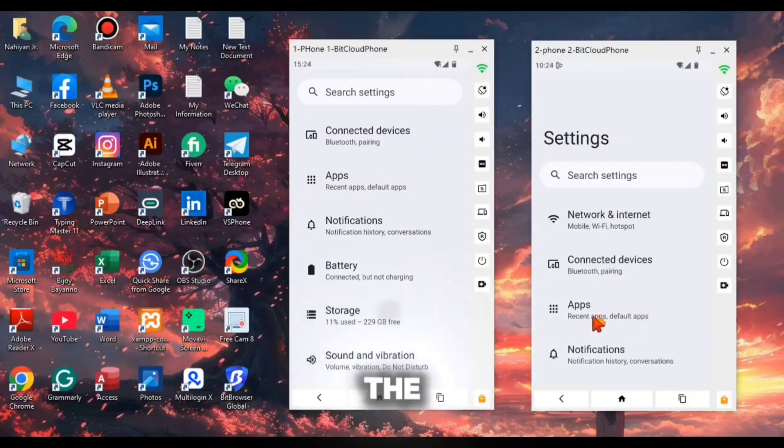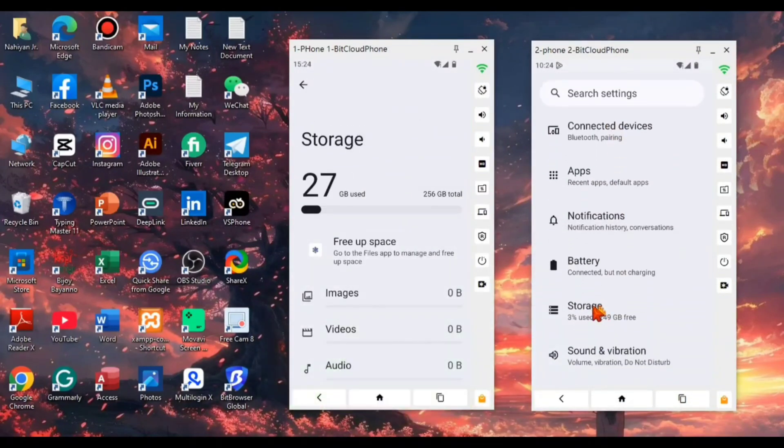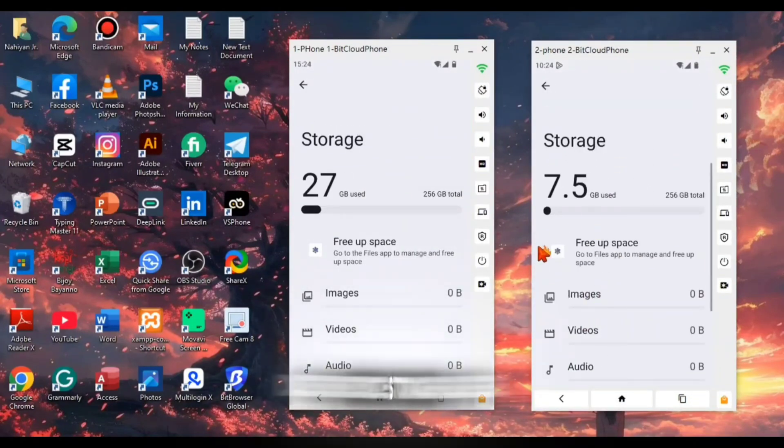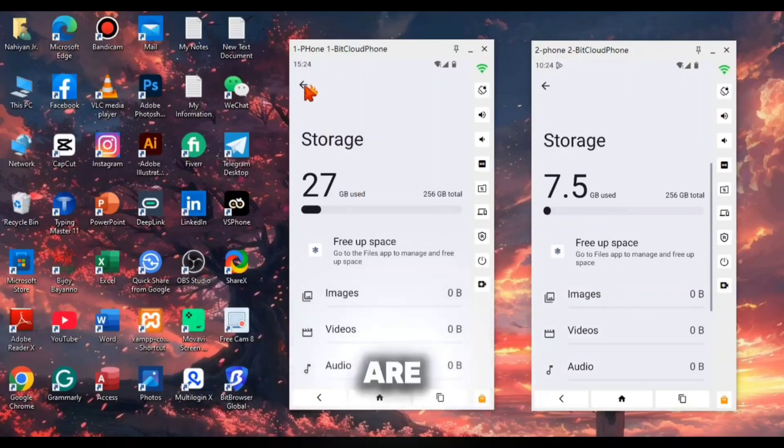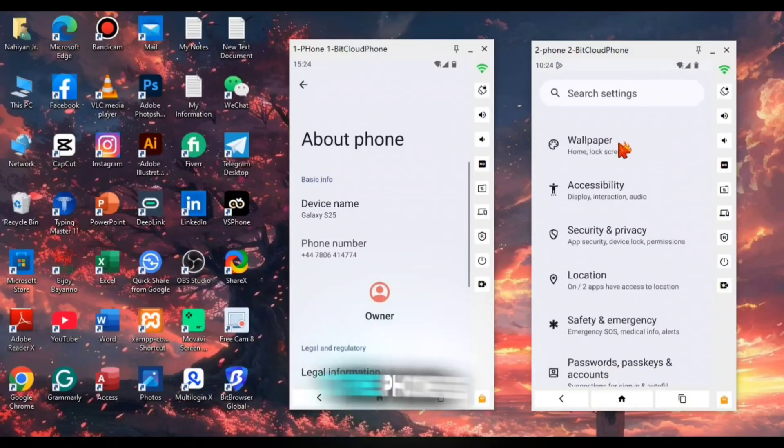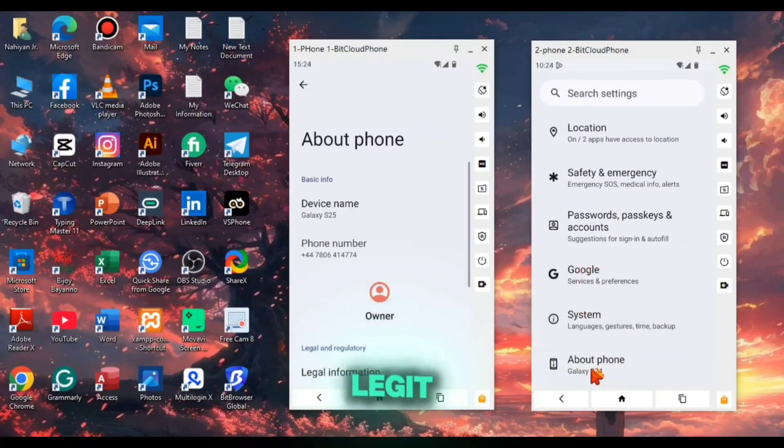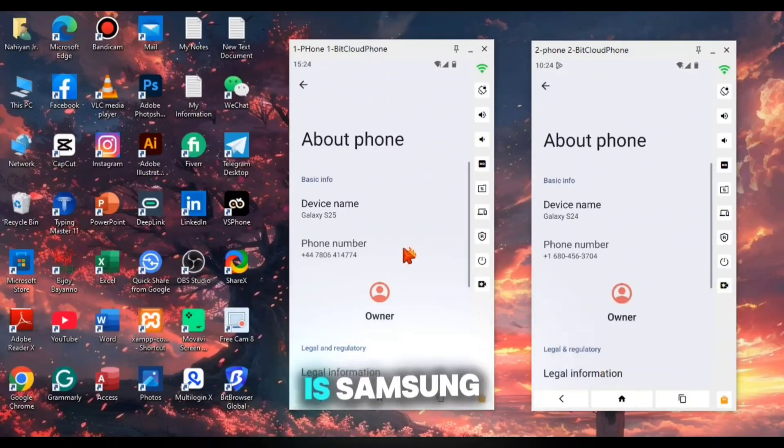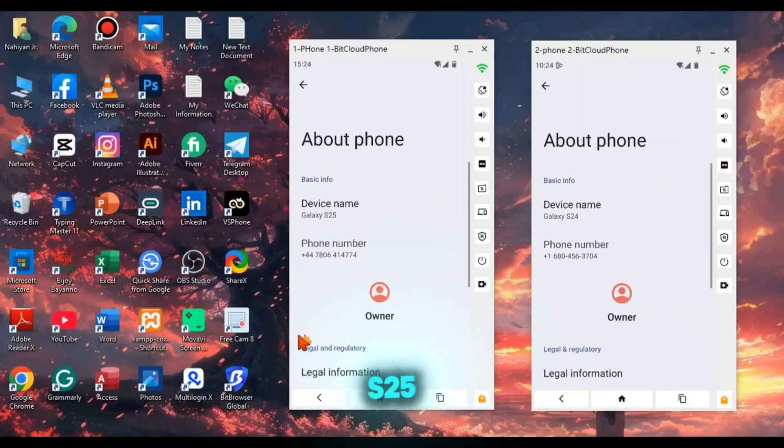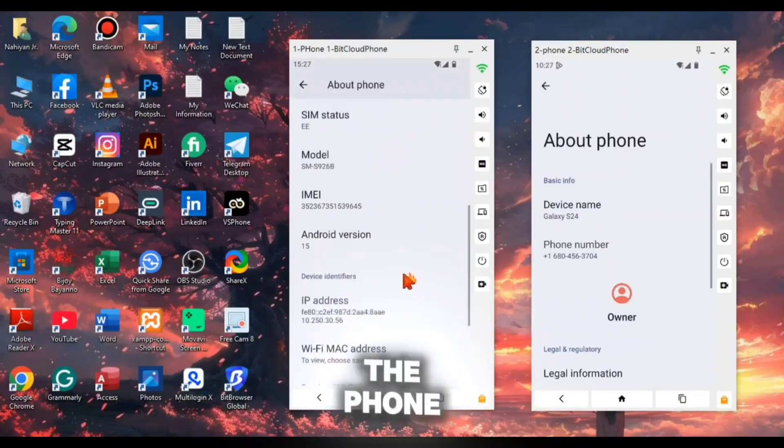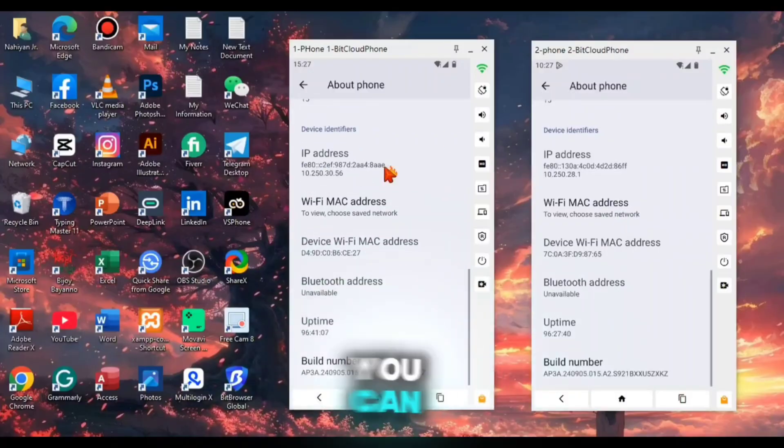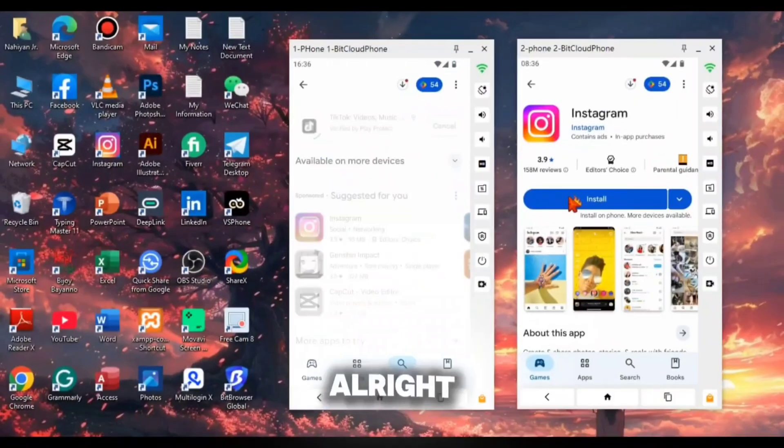Now I'm showing you the spec of both devices. You can notice that the device storage is really enough and good and the phone model is also legit. One is Samsung S25 and another one is Samsung S24. I'm also showing you the phone version and other information. You can check it out.